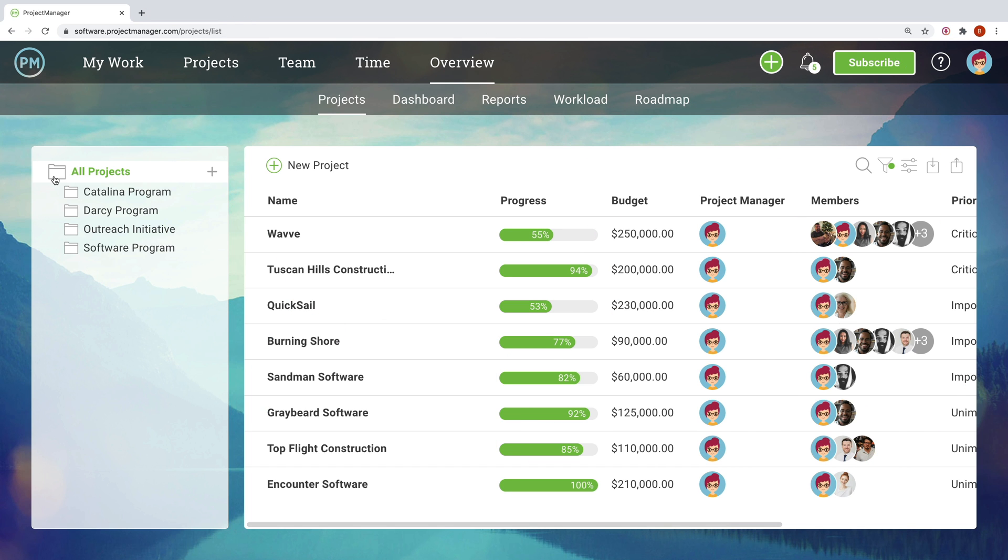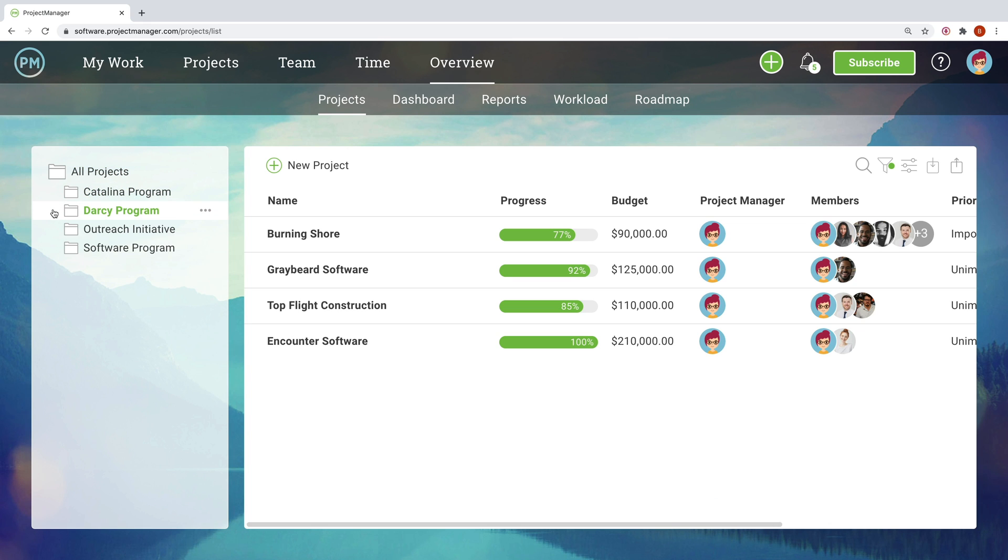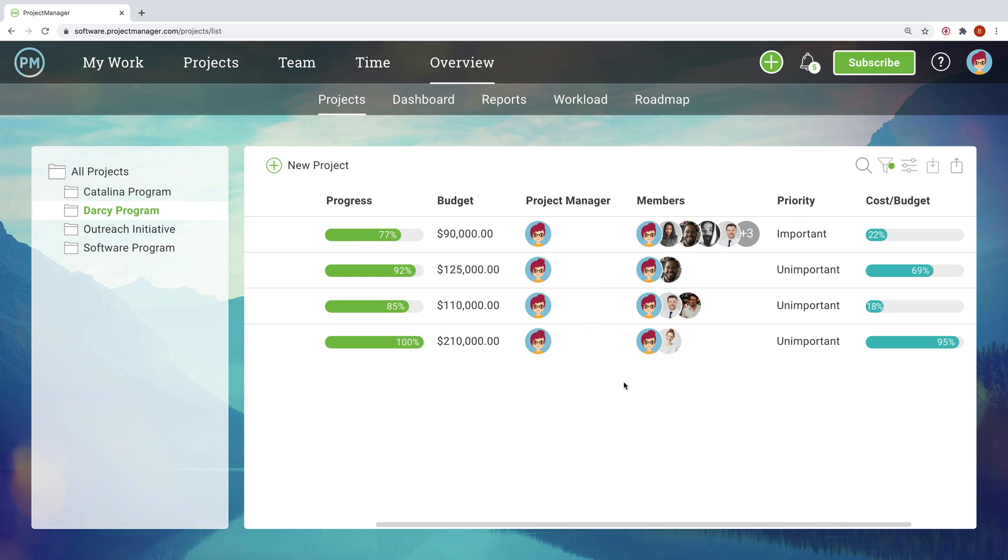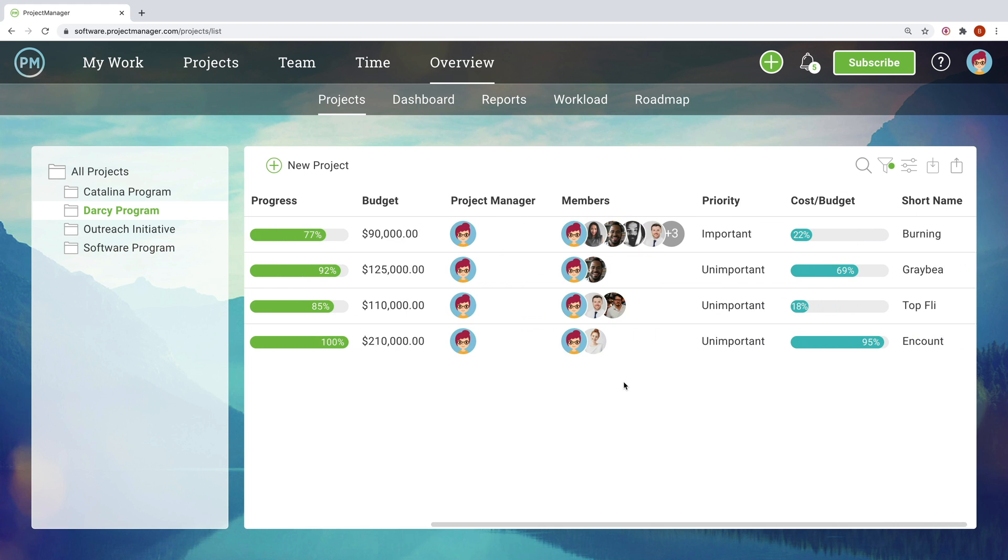Organize projects easily in the project overview, sort them according to what program or portfolio they're a part of, and choose who gets access so everything is secure.